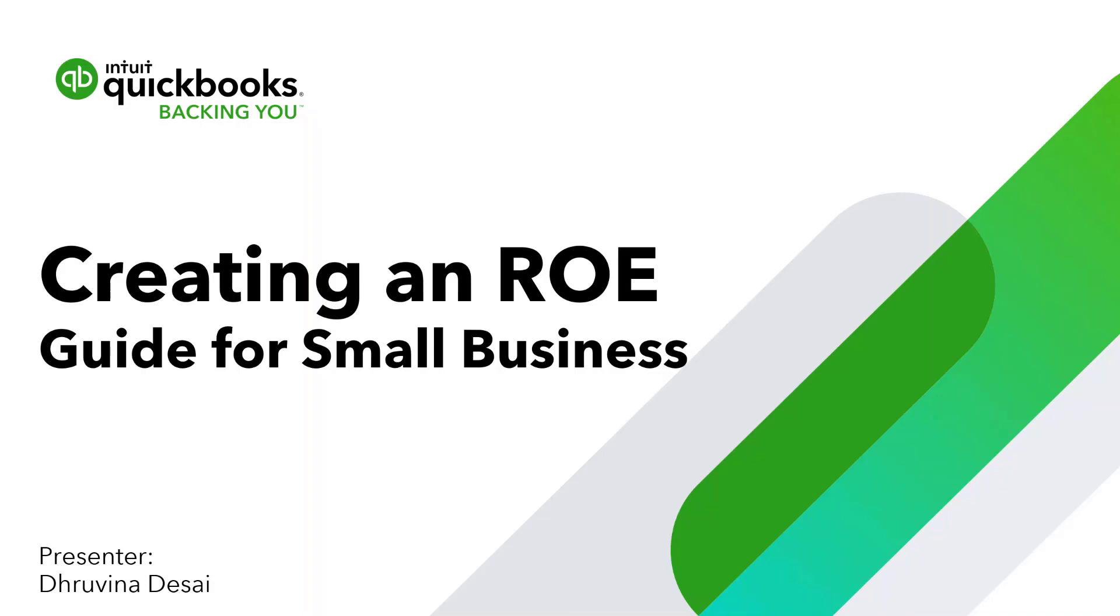Hello everyone and welcome to this edition of the QuickBooks webinar series. Today we're going to be talking about creating an ROE. We've created a general guide to help you generate an ROE in QuickBooks Online.